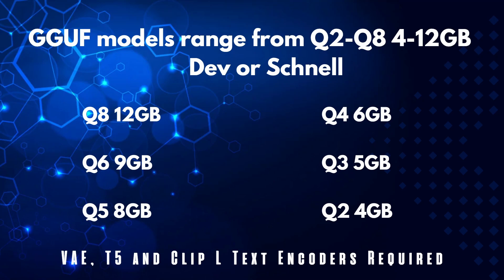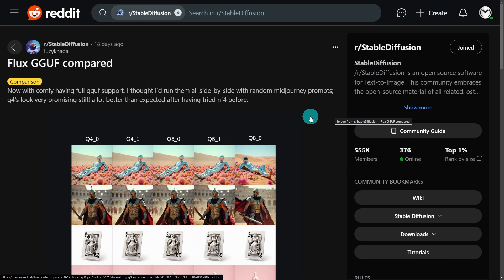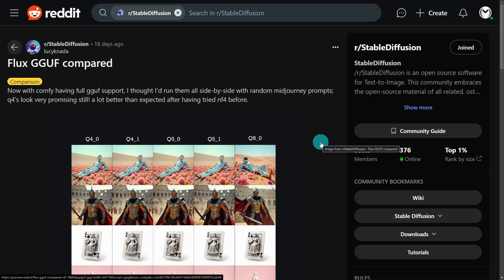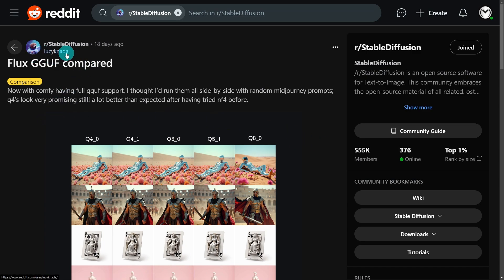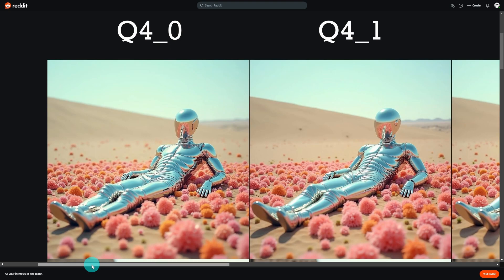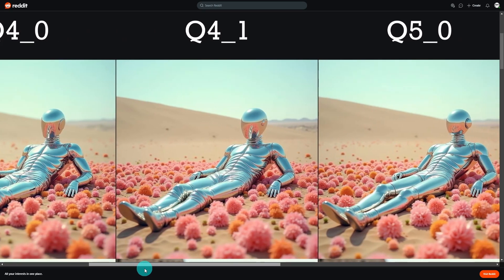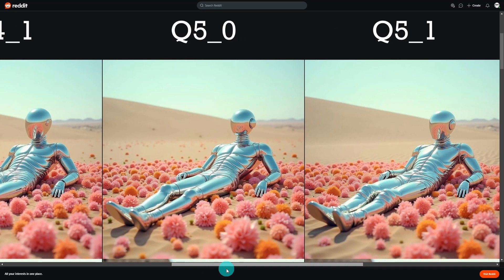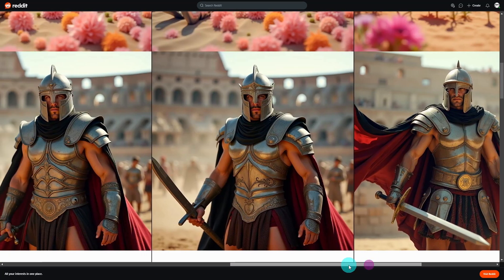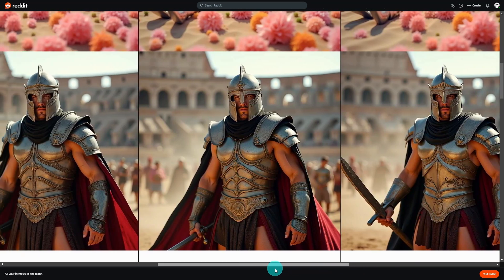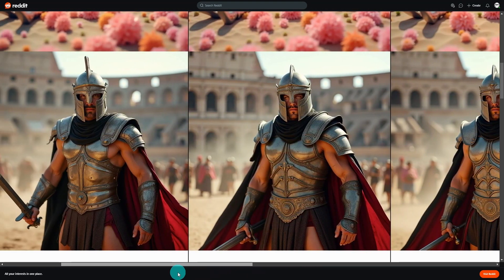If you use GGUF models, you do have to load the VAE, the text encoders, and the clip encoders. There's a link in the Google Doc to a Reddit post by Lucky Nada, who put a side-by-side comparison from Q4 to Q8. You can see the differences in the quantized models there, so I encourage you to take a look.